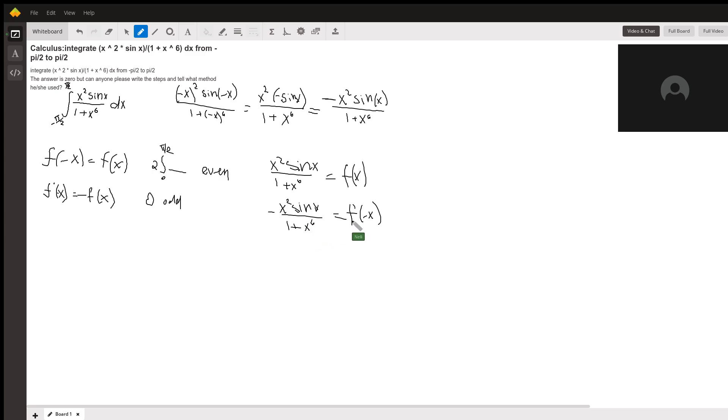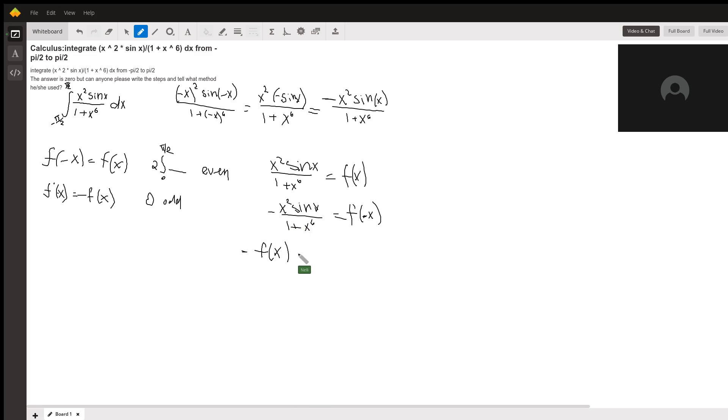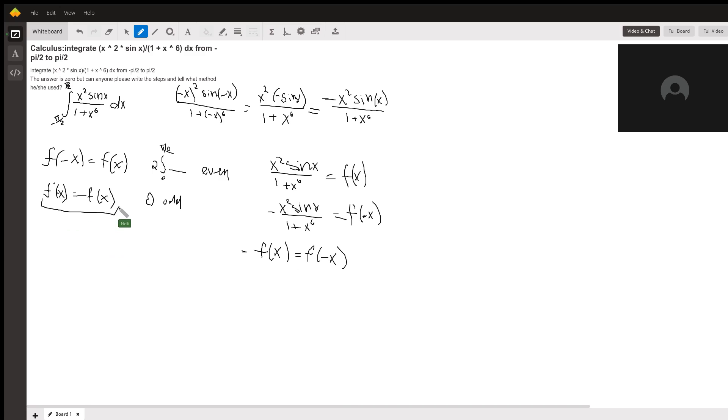So as we see that f of negative x is the same thing as negative f of x, right? Because f of negative x is the same thing as this times the negative sign. Since our negative f of x is the same thing as f of negative x, which was right here, which means that our function is odd.